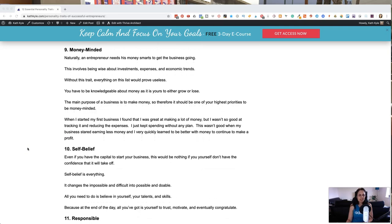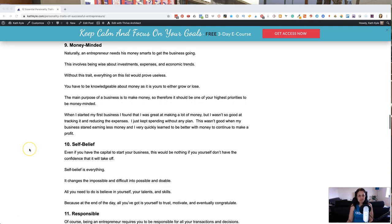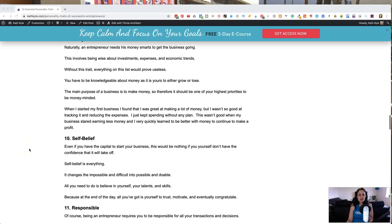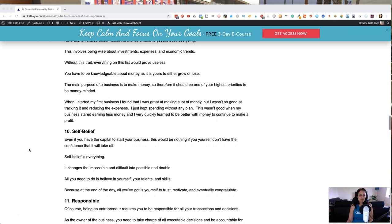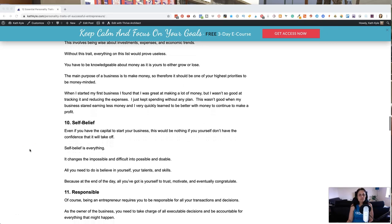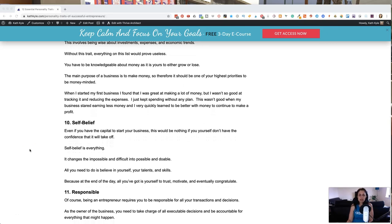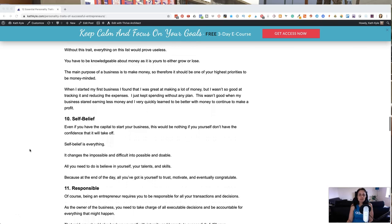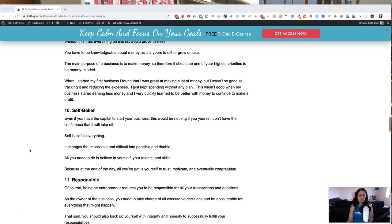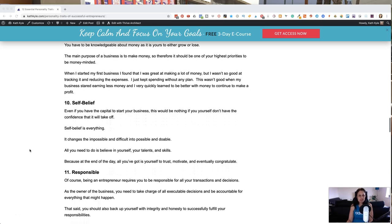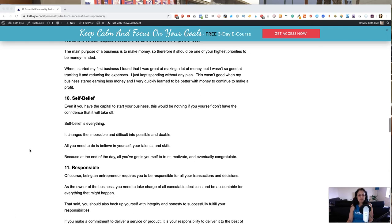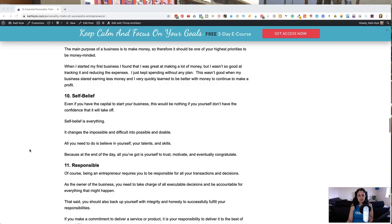Number nine, you need to be money-minded. So we're in business and that means you have to make money. If you don't want to make money, then you might as well set up a charity. So you have to make sure that you are money-minded, which means you have to be wise about investments, expenses and economic trends. And without this trait, everything on this list will prove useless. You have to be knowledgeable about money because you either are growing or you are shrinking when it comes to your business revenue.